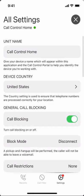By default, we have most of these settings enabled for you. Out of the box, Call Control Home offers what we call maximum protection, so that as many spam calls are blocked as possible right out of the box. Today I'm going to give you a brief explanation of what each of these different settings are, what they do, and how they affect the behavior of the Call Control Home device.